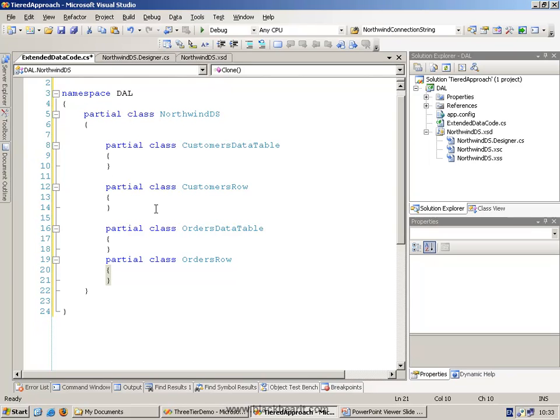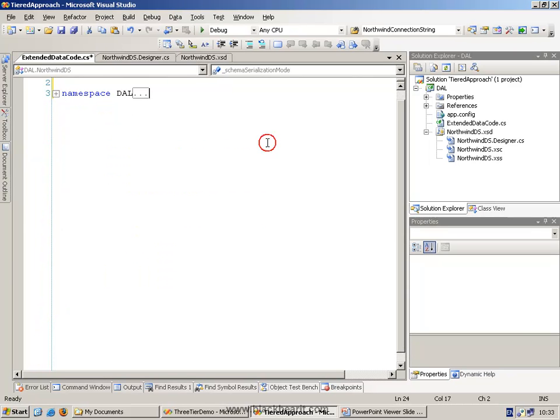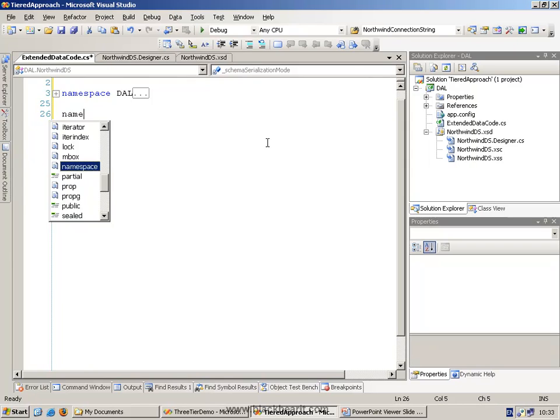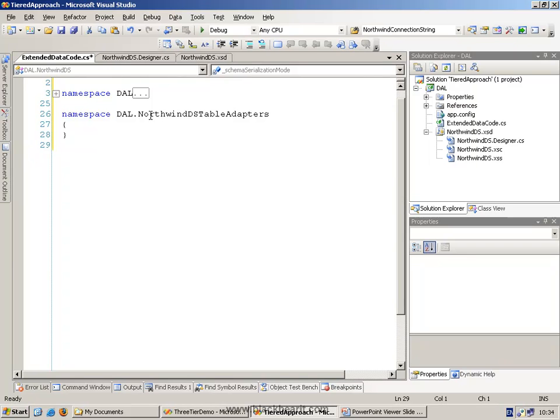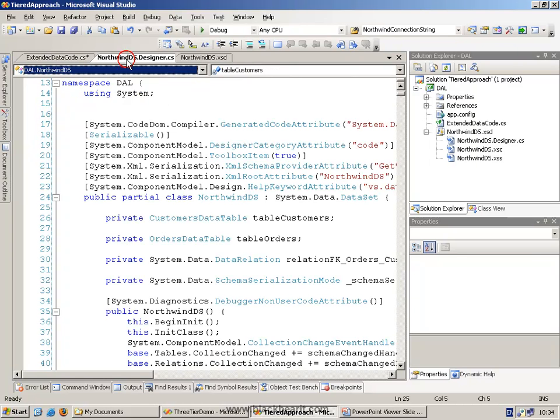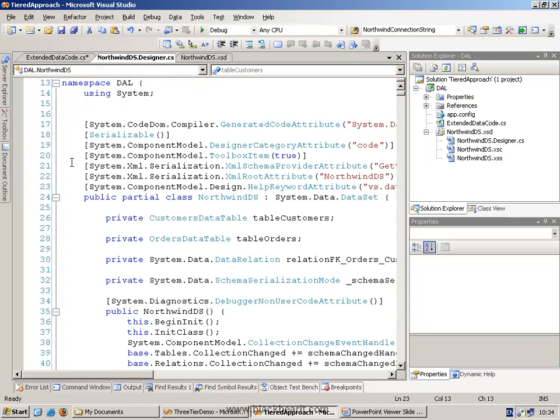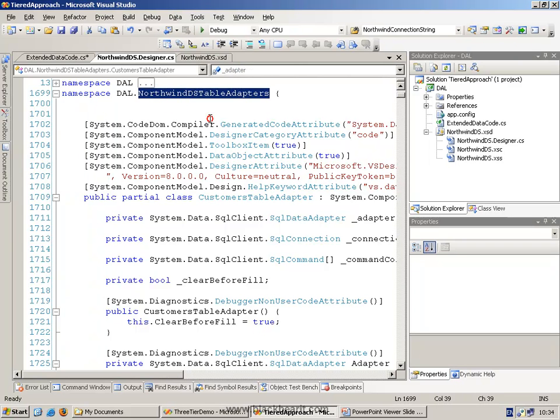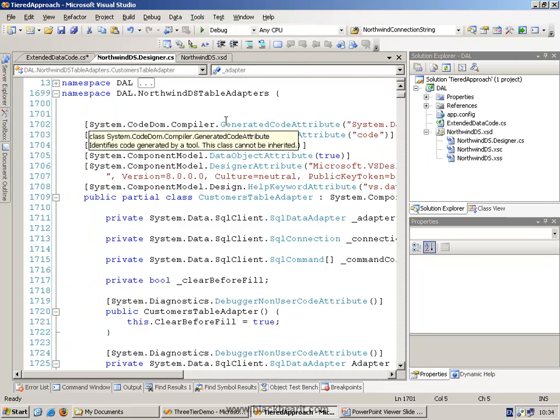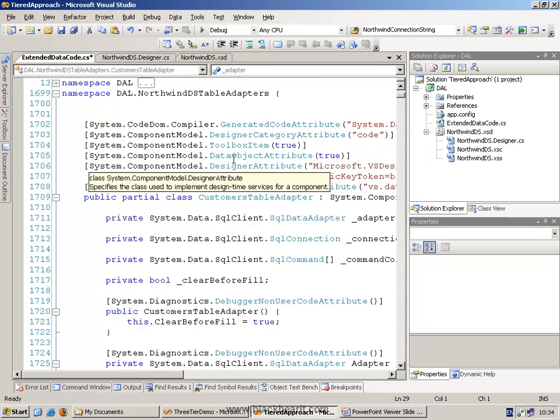The other thing we might want to do is not just these items, but we might also want to do the data adapters. By going to Northwind DS table adapters namespace. Because this is where it places in the designer, it places all of these data table adapters inside their own namespace, called Northwind DS table adapters.